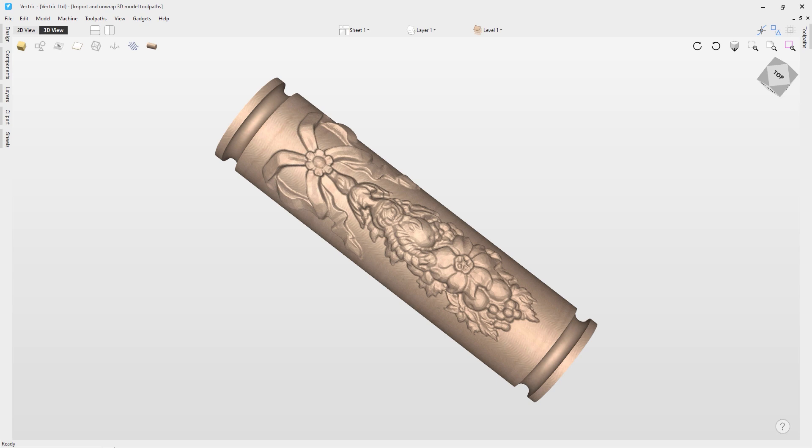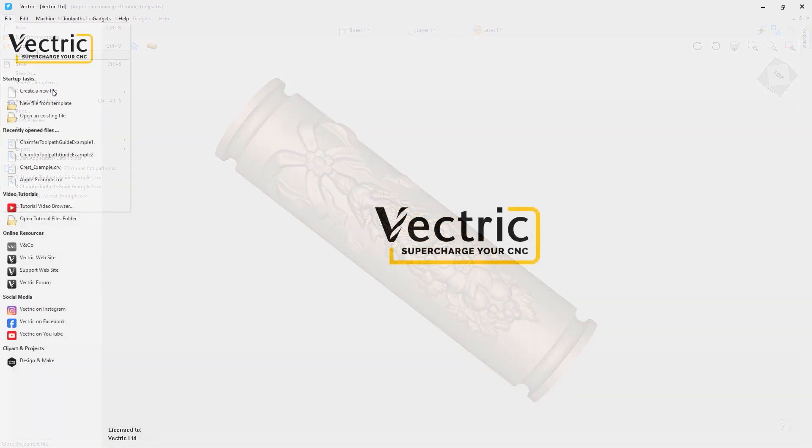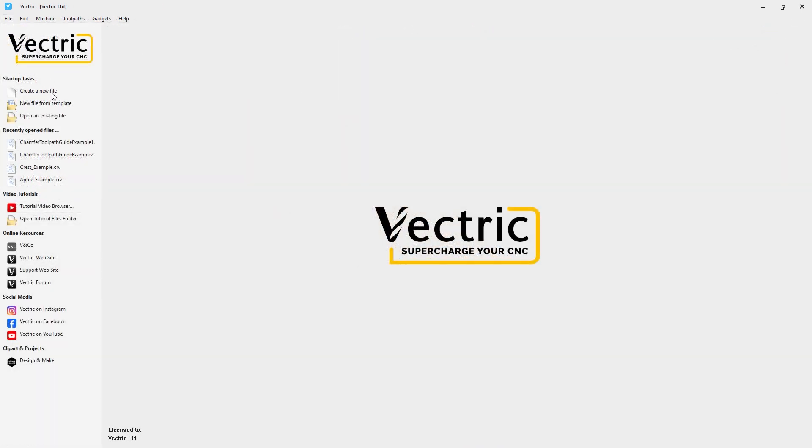We'll walk you through the process of importing that flat 3D model into a rotary session, and then we'll show you how to toolpath it so you can create the part that you can see here on the screen. But to do that, we're actually going to come up to File and Close so we can create a new file from scratch. So let's create a new file.